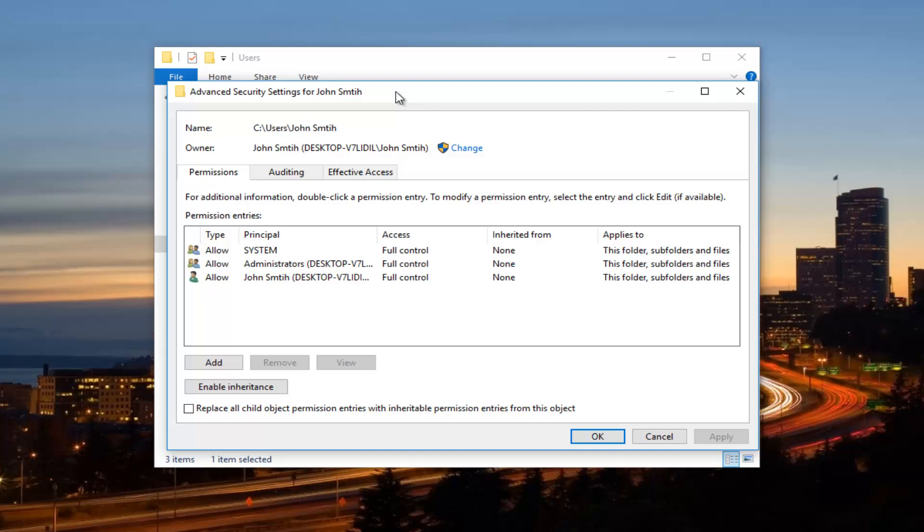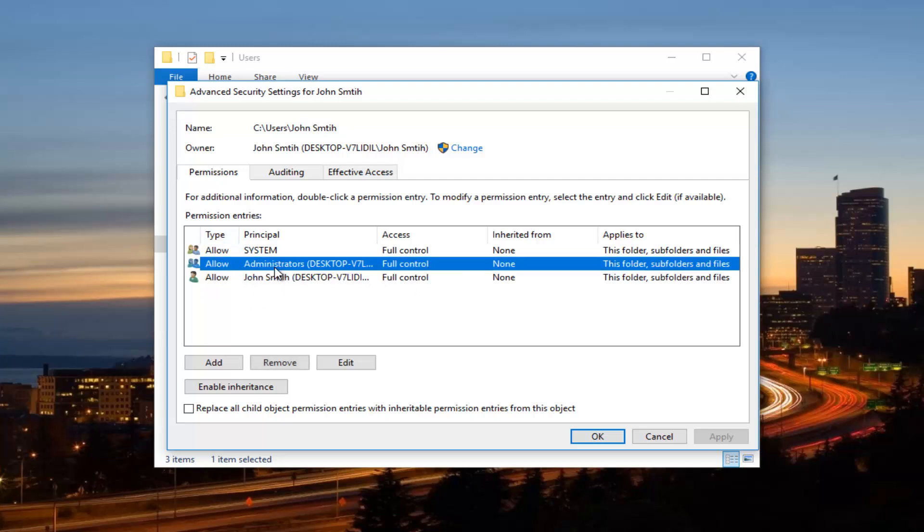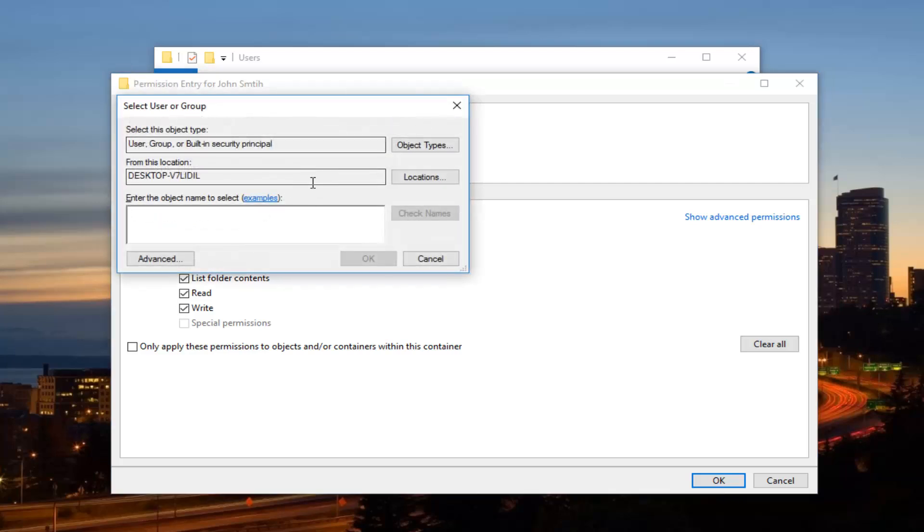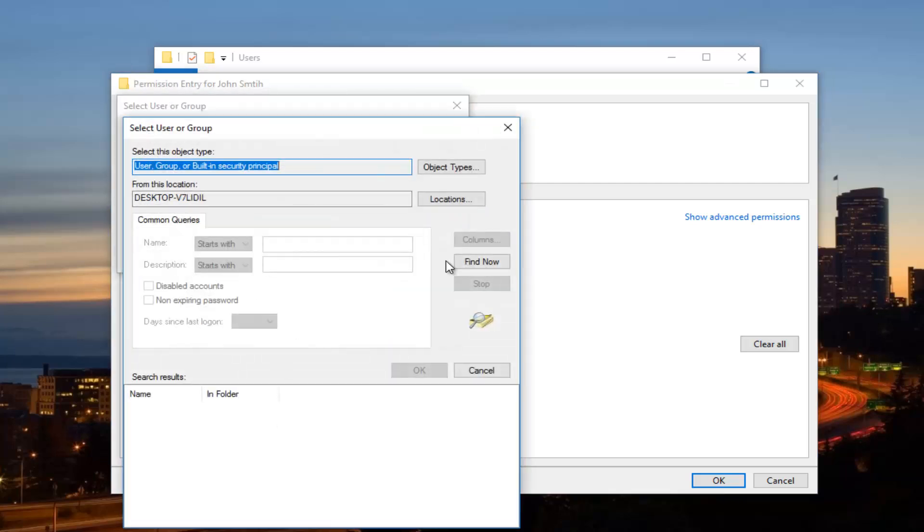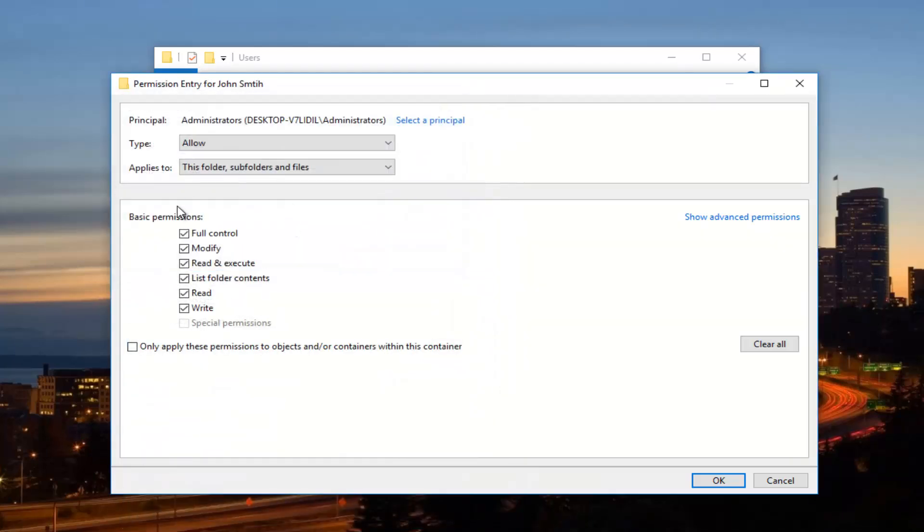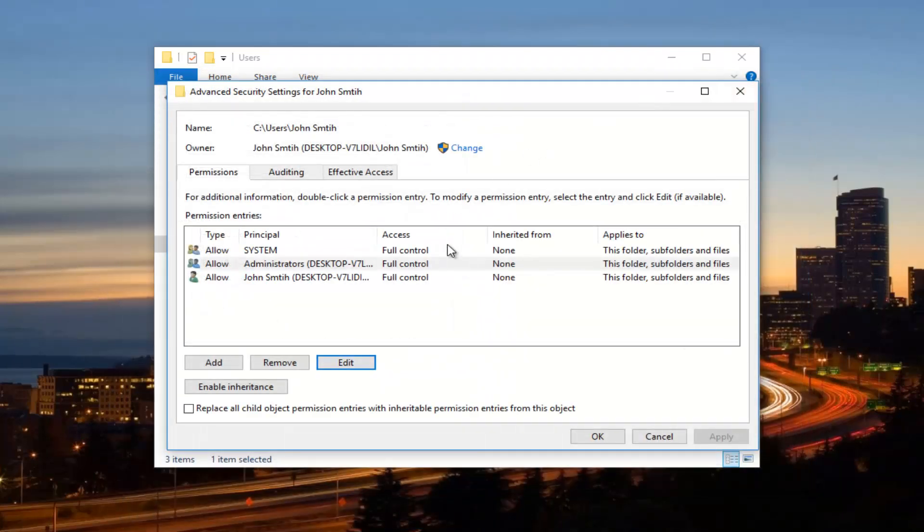So you want to make sure underneath access full control has been granted for all of them. If it has not been, you can just click on any one of these right here. And then once you've clicked on any of these items, there will be a button that says edit that will appear. You want to left click on the edit button once and you want to make sure full control is enabled. And if you select a principal up there, like we did before, if you went underneath advanced, you could find the account. That's if you do not have full control already established at this point.